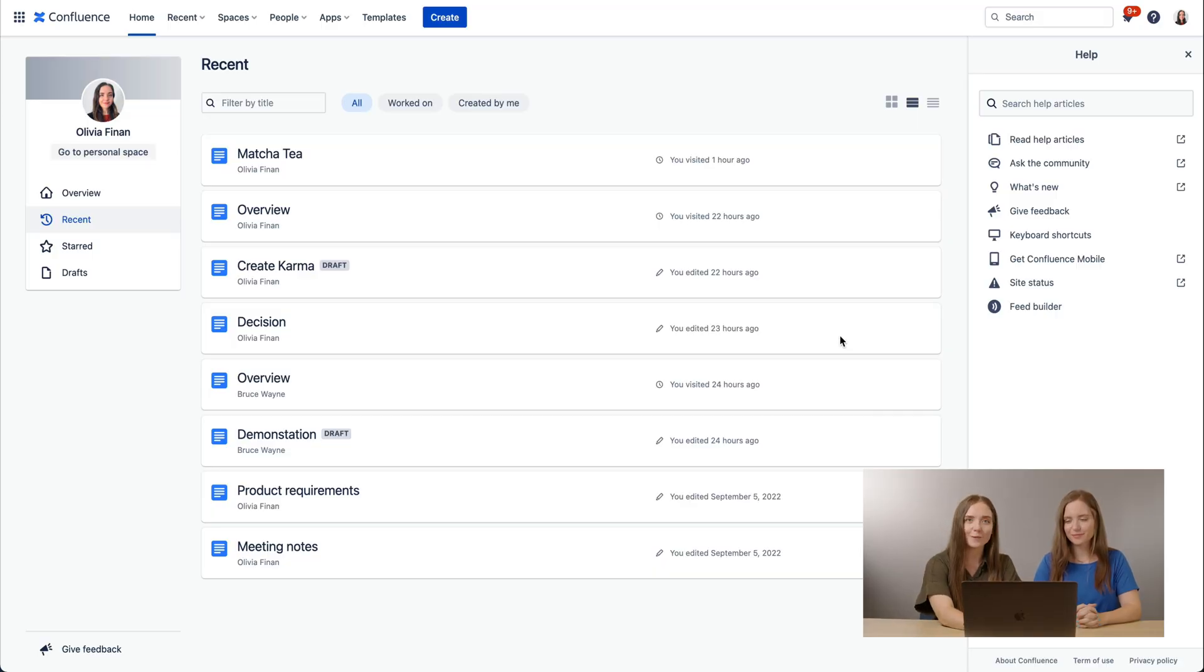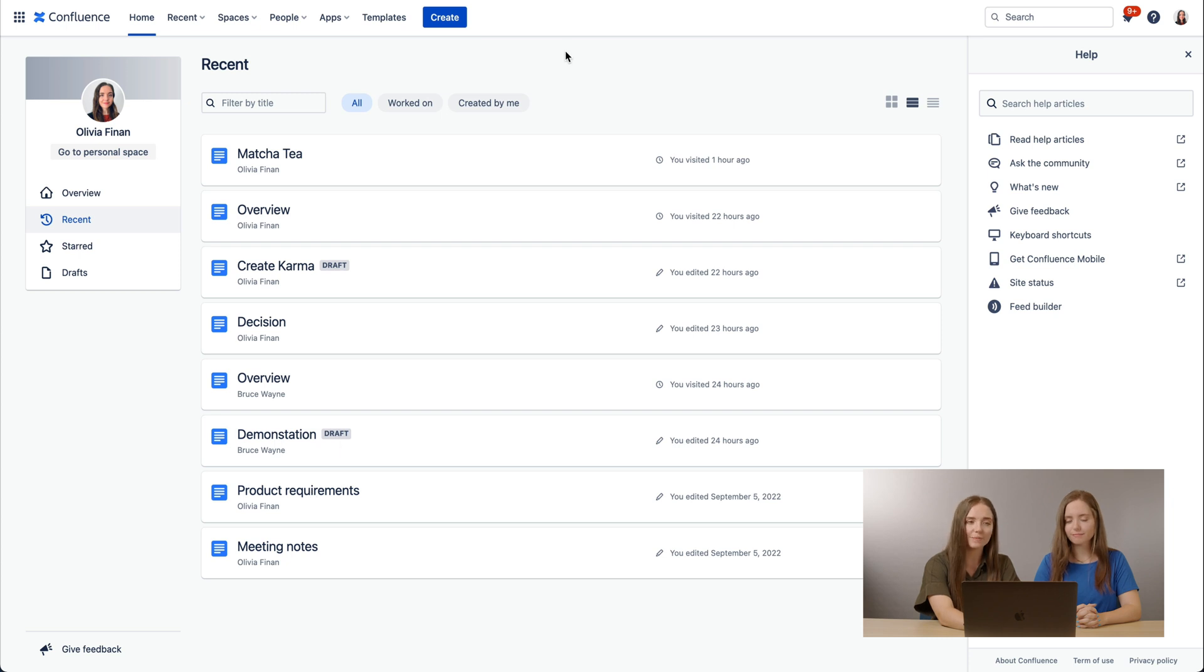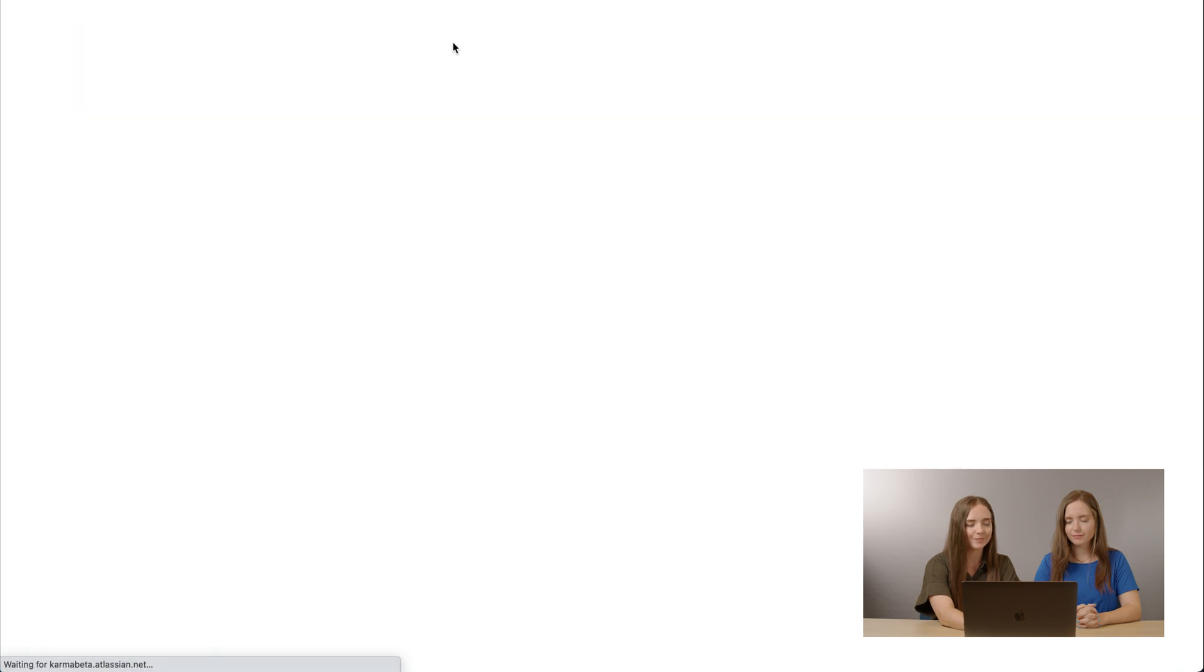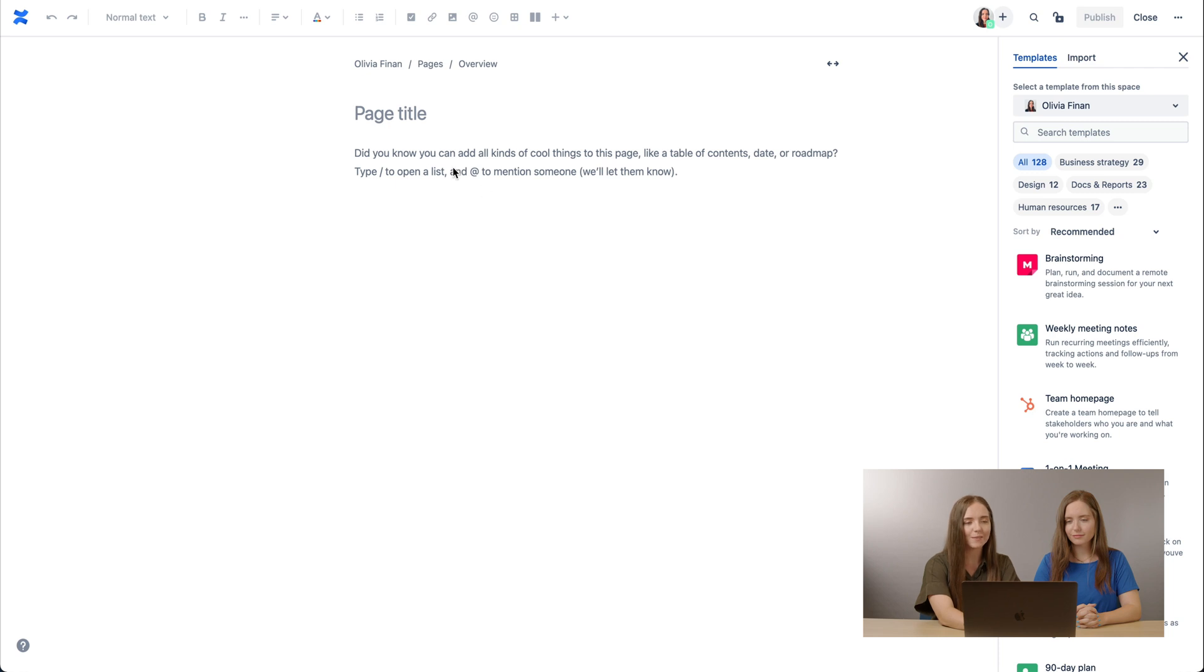First, we have to have a confluence page. Either we have an existing confluence page, such as I have here. Mine is called demonstration or product requirements. But let's assume that we don't have a page. In any case, we can create one. So let's go ahead and do so. And here we have our confluence page.